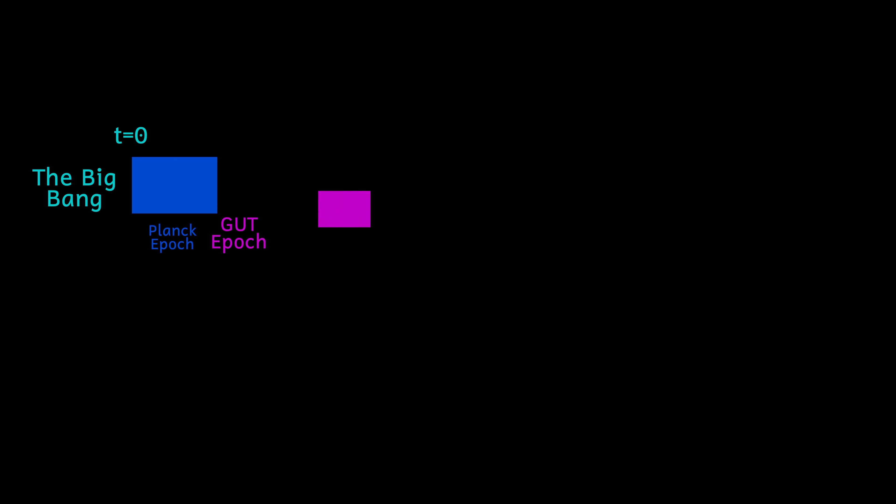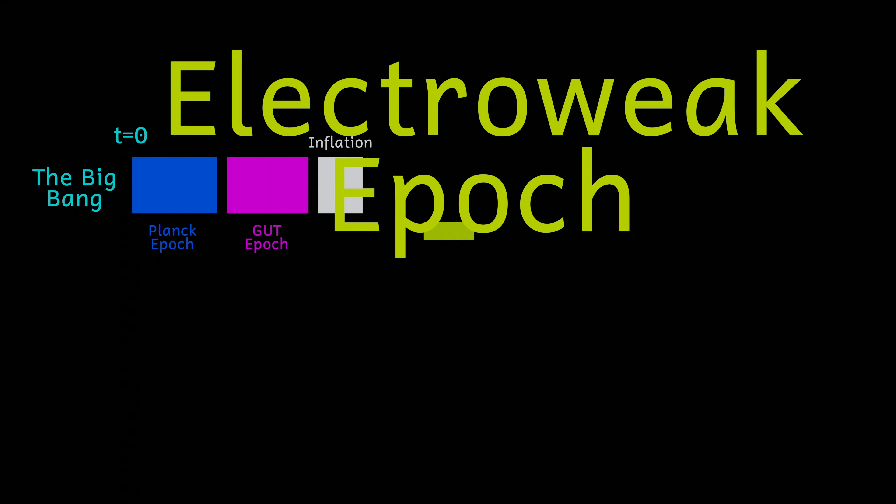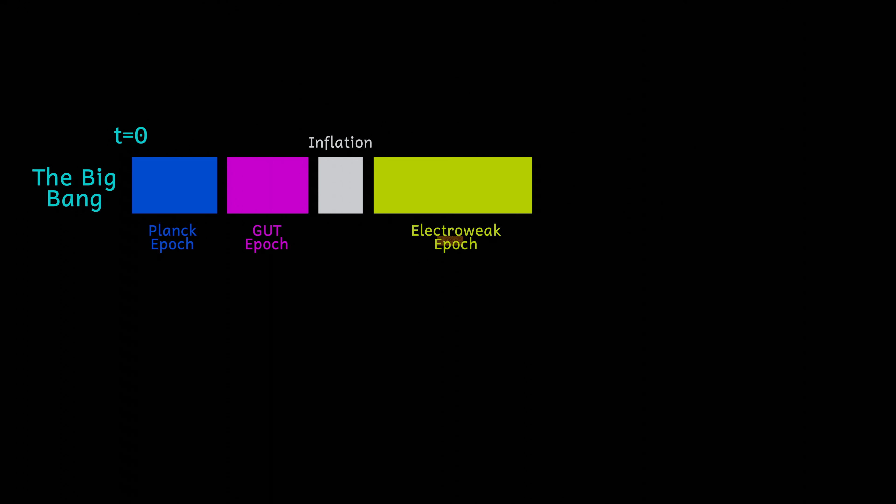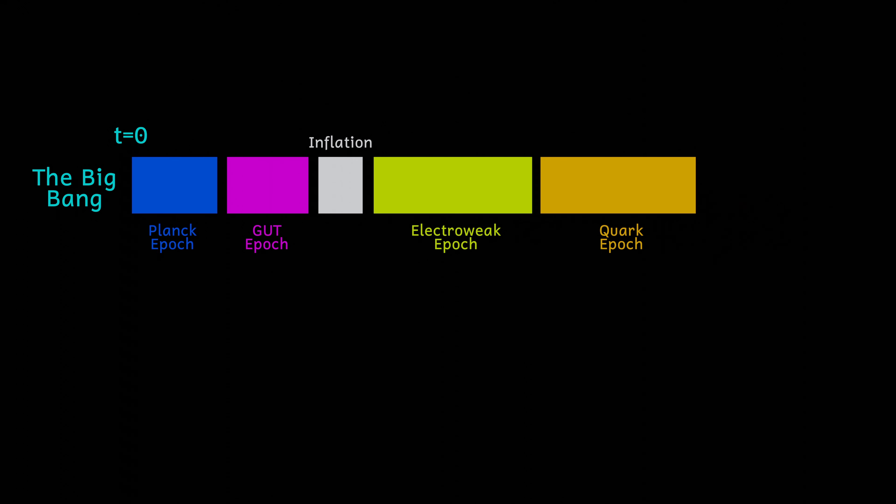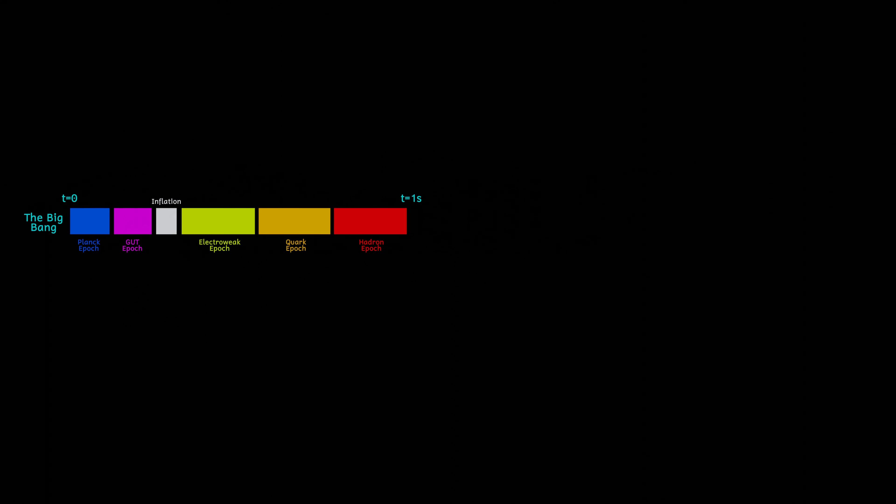I've looked at what happened during the universe's first second, and blimey it was busy. Now I want to have a look at another slice of the history of our universe, so in this video I'm going to look at what happened from one second to about 370,000 years.